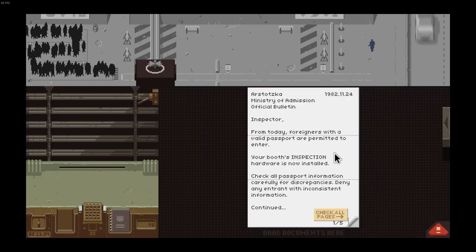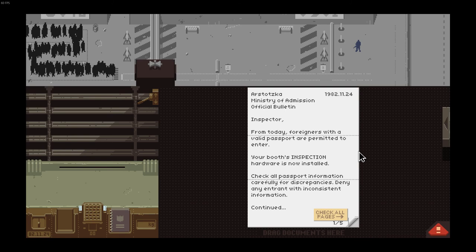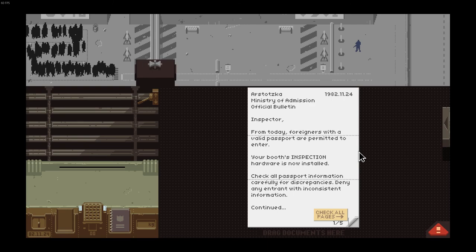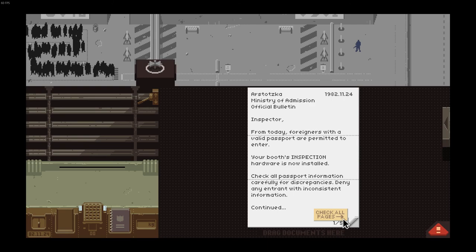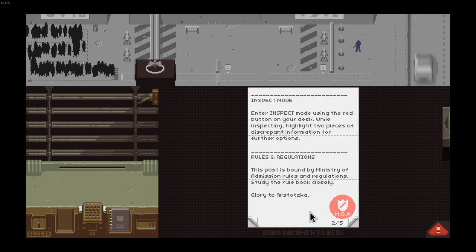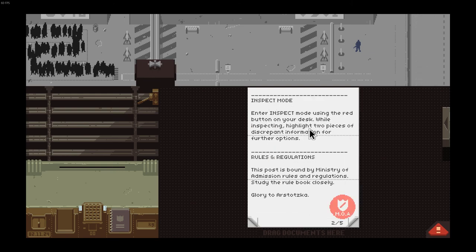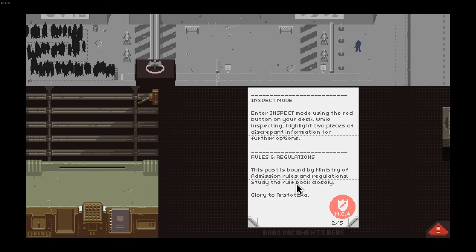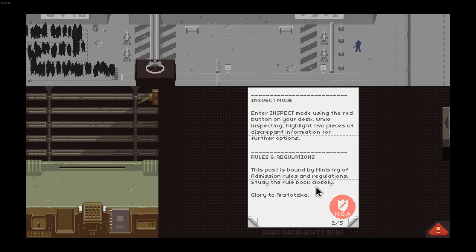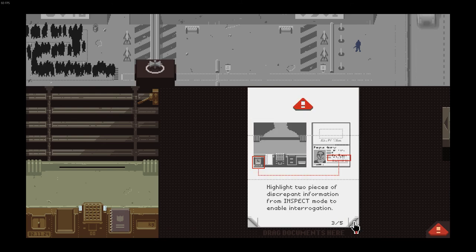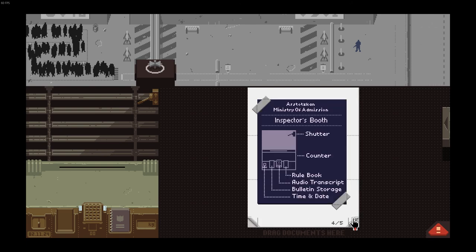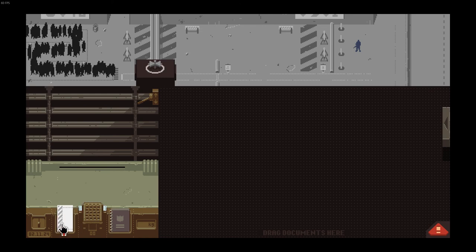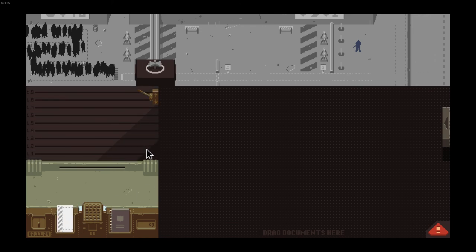Inspector, from today foreigners with a valid passport permitted to enter. Your booth inspection hardware is now installed. Check all passport information carefully for discrepancies. Deny any entry with inconsistent information. Inspect mode: enter inspect mode using the red button on your desk. While inspecting, highlight two pieces of discrepant information for further options. The rule book shows you how to use it, blah blah blah. Are we ready for today boys?